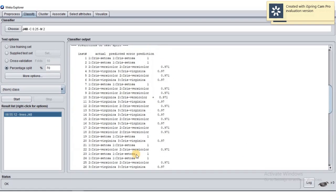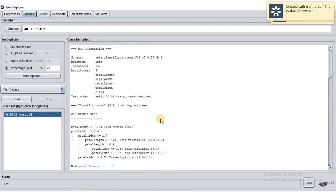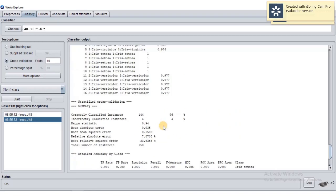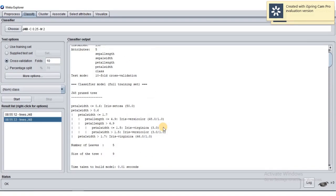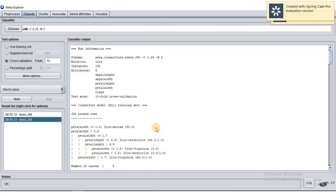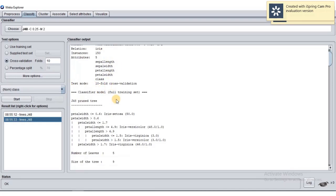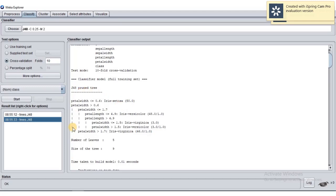Once you have clicked Start, you can see the run information here — our dataset with a test mode of 10-fold cross-validation. This is the decision tree, showing the classification rules the tree has generated. For example, if petal width is less than 0.6, it is automatically considered Iris setosa. If petal width is more than 0.6, there will be another splitting attribute since its information gain is the highest.